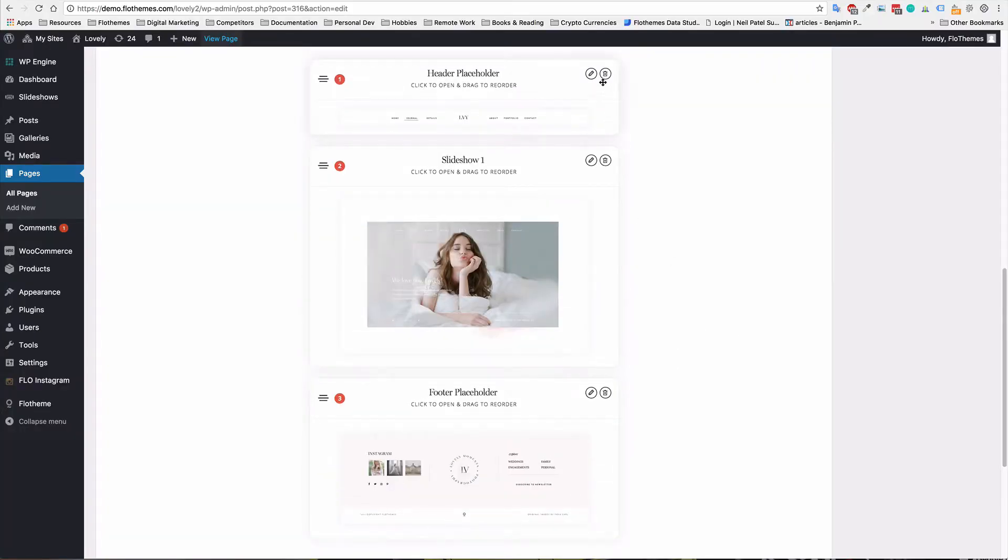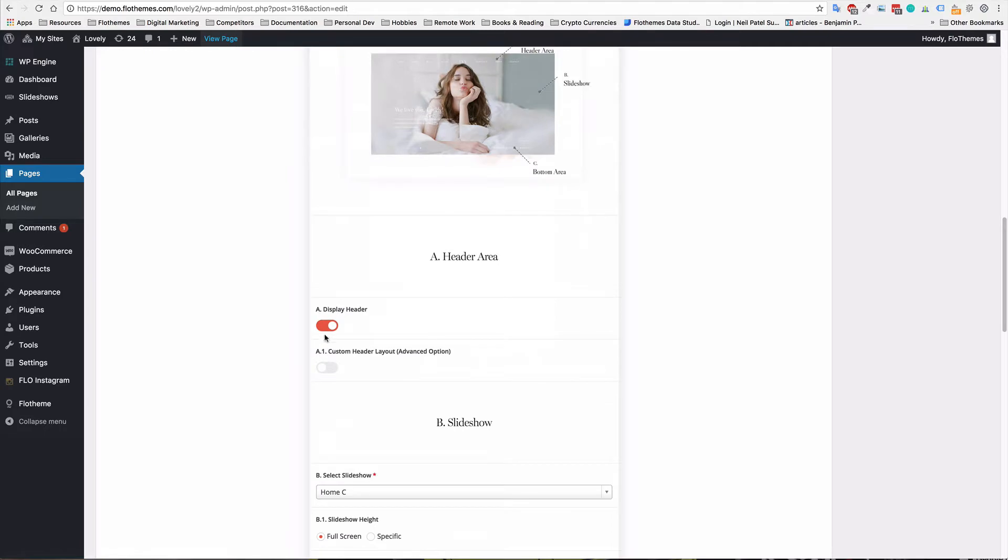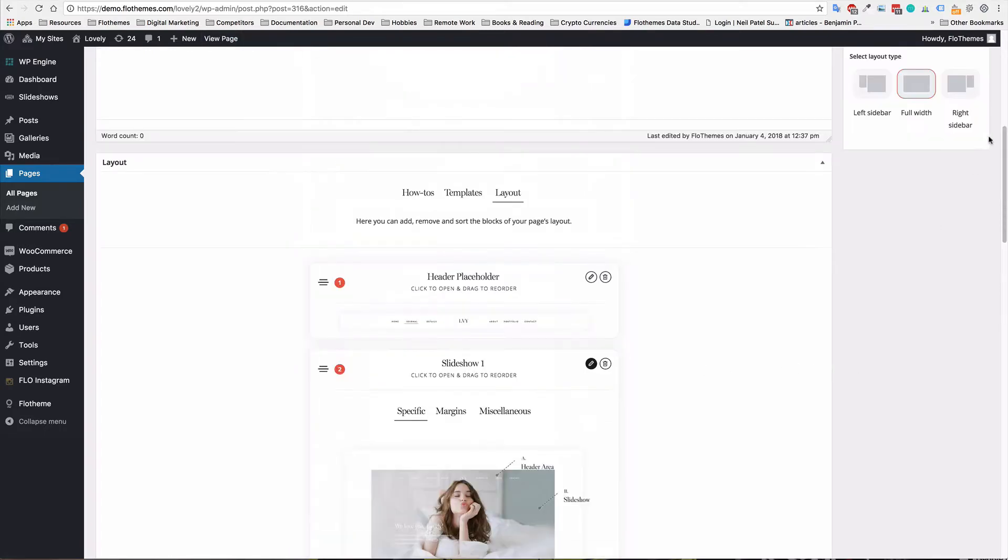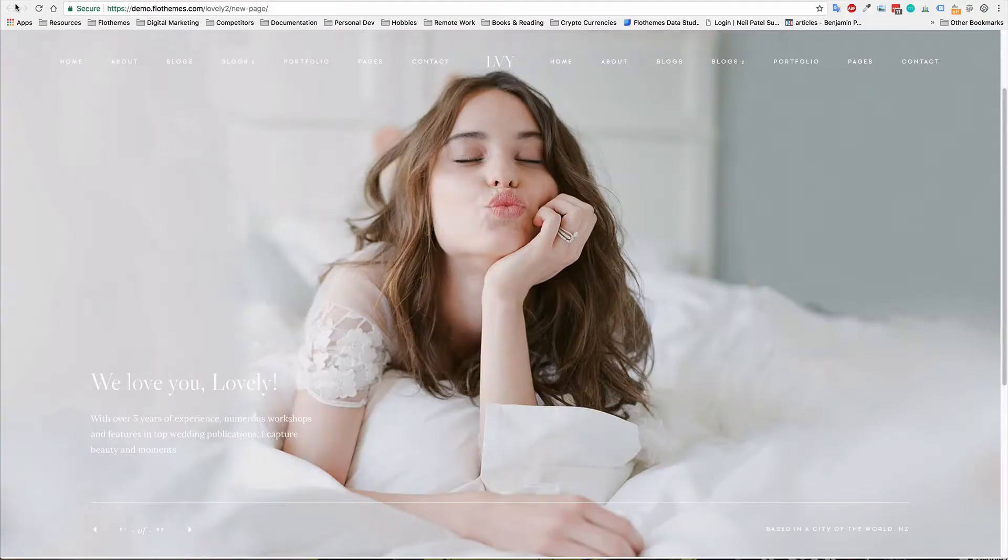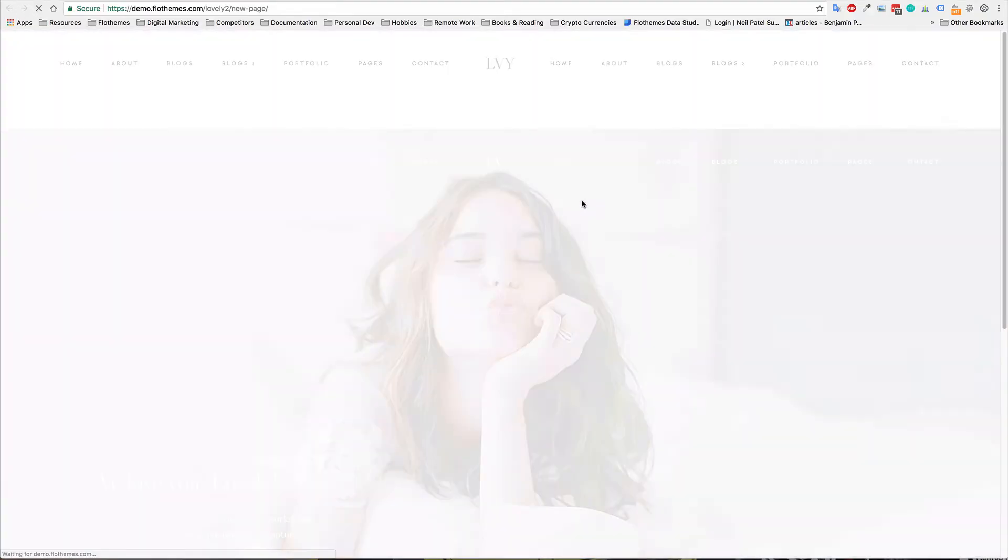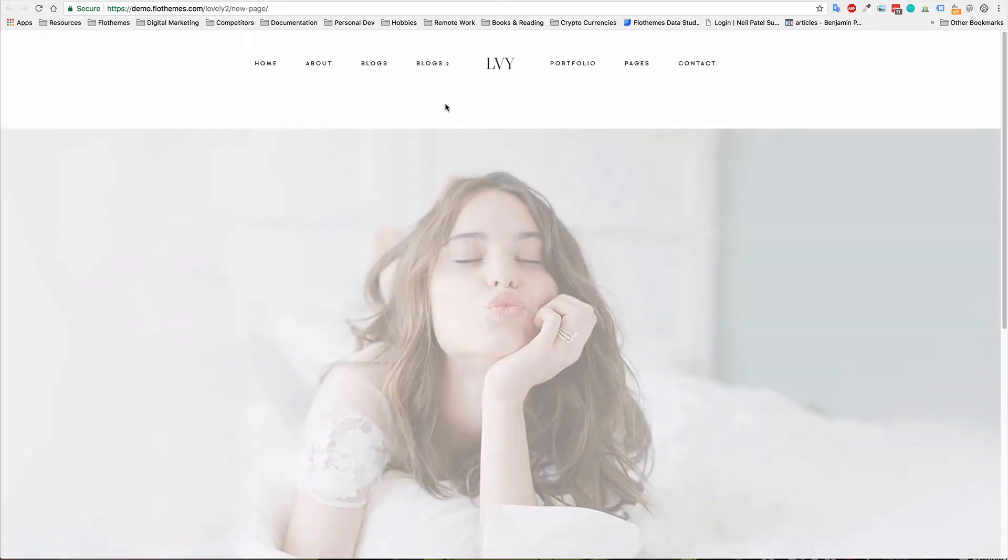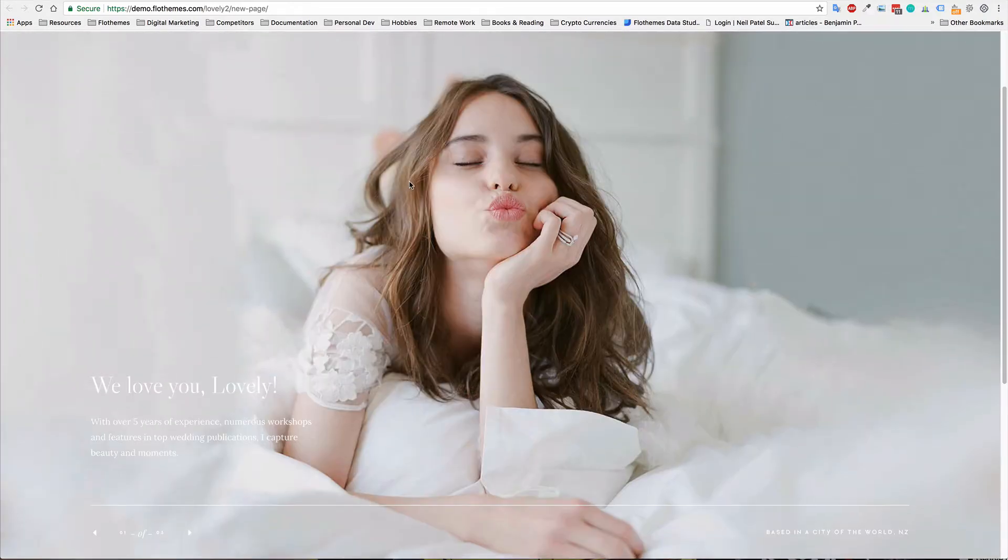So in that case, all you would do is you have two options. You either disable the display of the header and turn it off like so. And whenever we update that, we will then just have a regular header block at the top and just a slider below, nice and simple and clear.